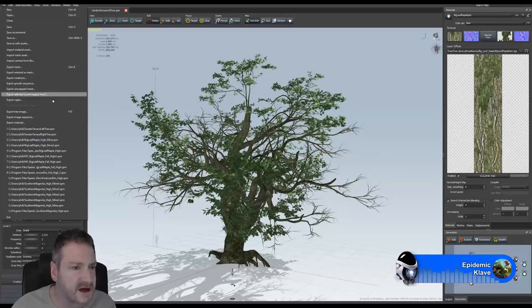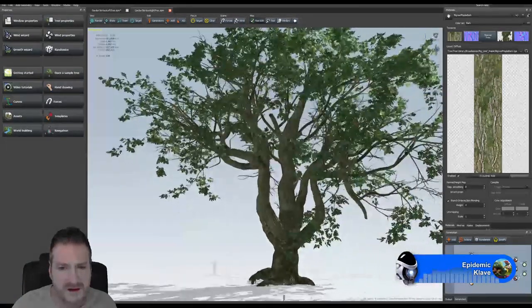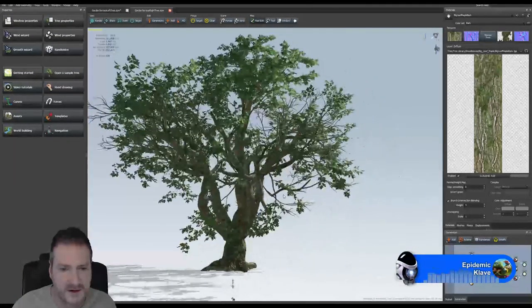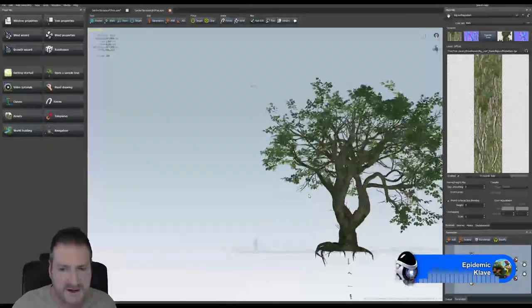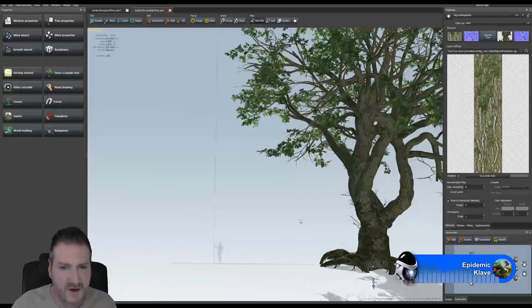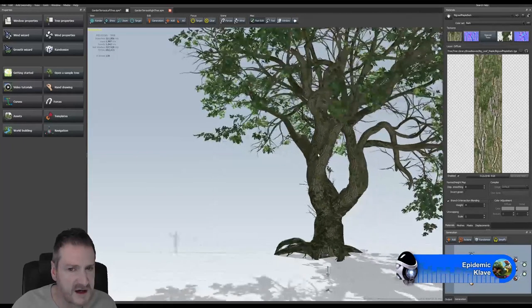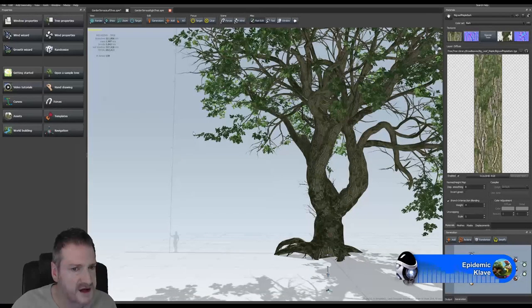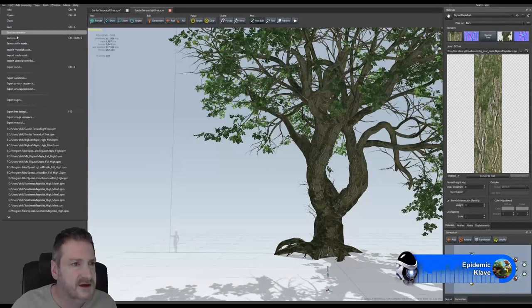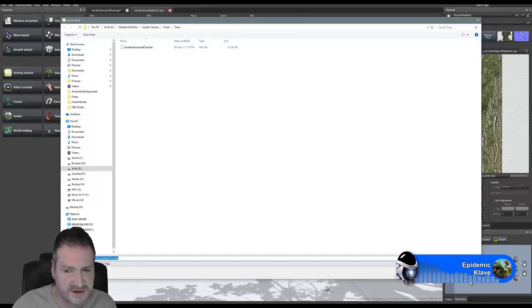That's the tree for the left-hand side. Now let's get the tree for the right-hand side — this is a tree I created and shaped specifically for our scene. I didn't want any tree leaves hanging out over the garden terrace, so I removed any branches on that side of the tree. Let's export this tree and call it 'garden terrace right tree.'